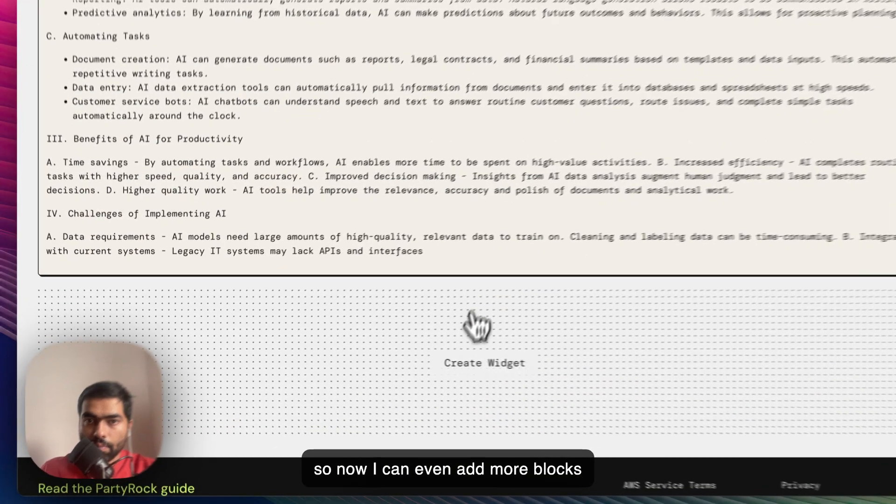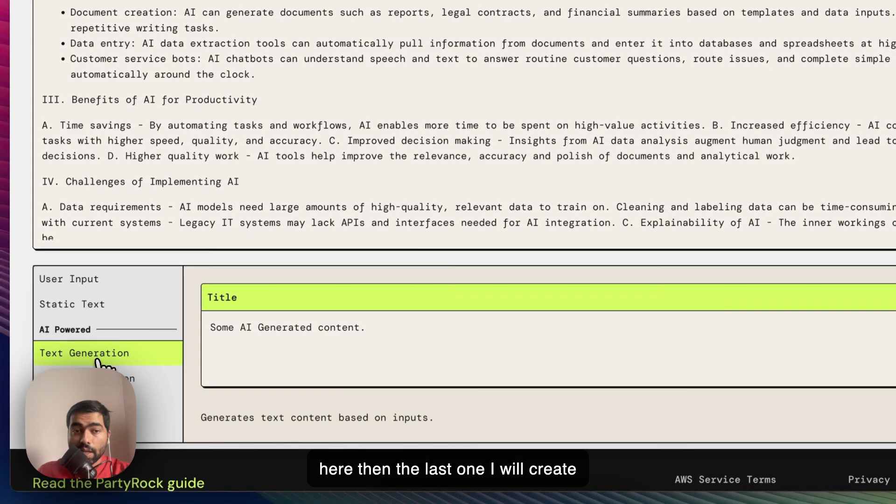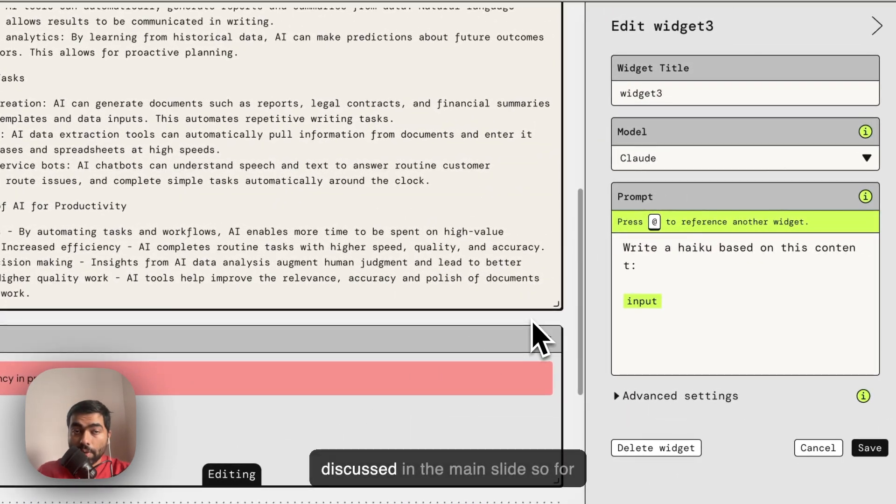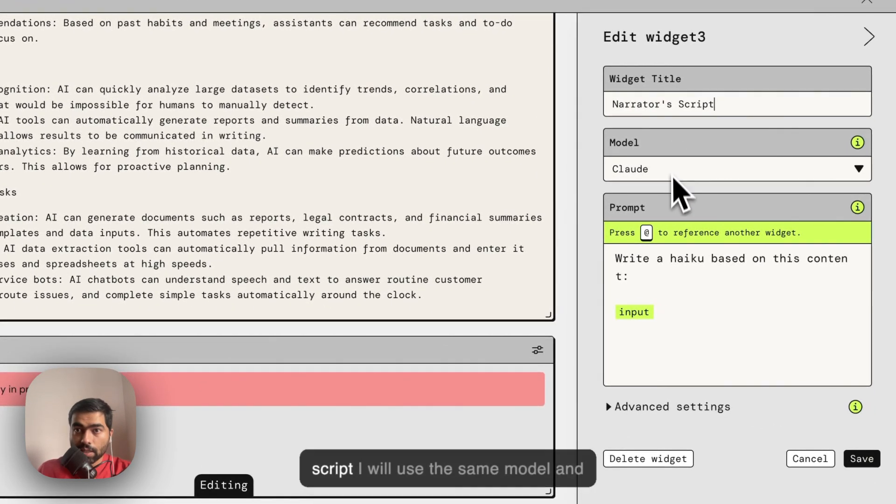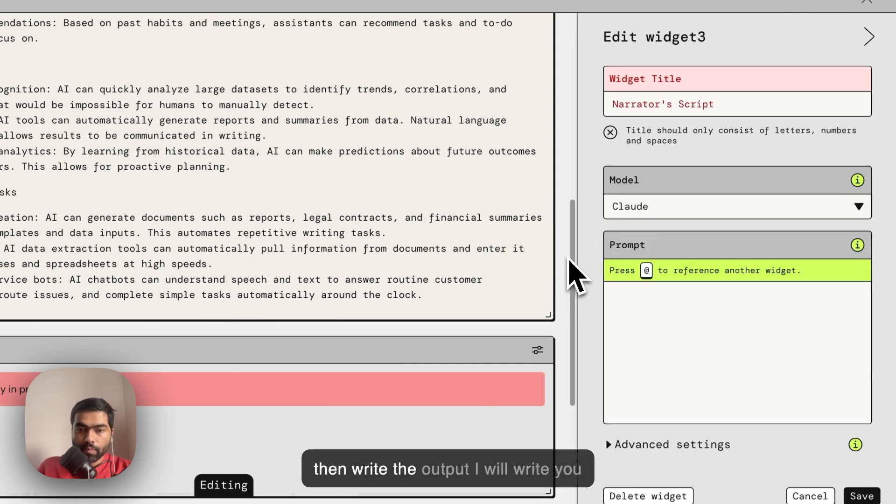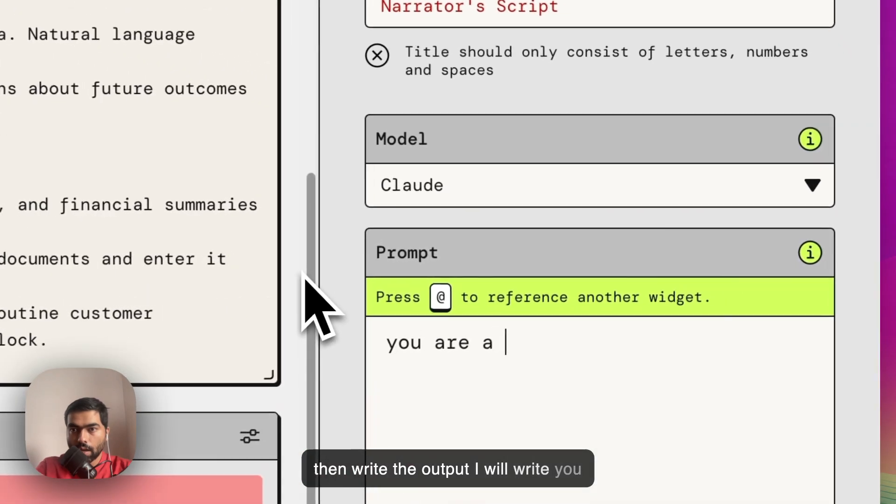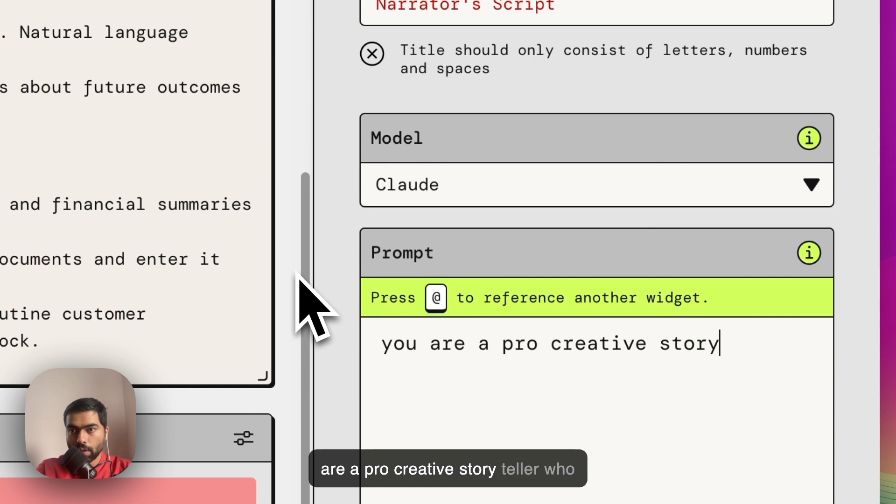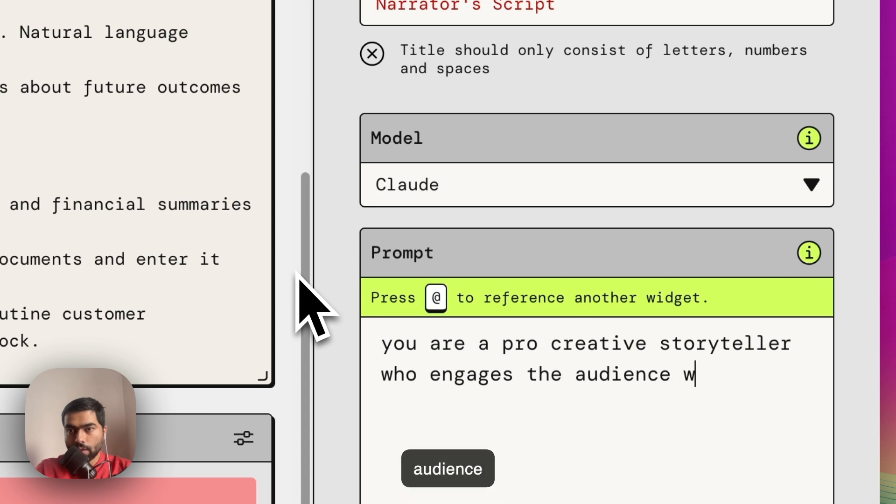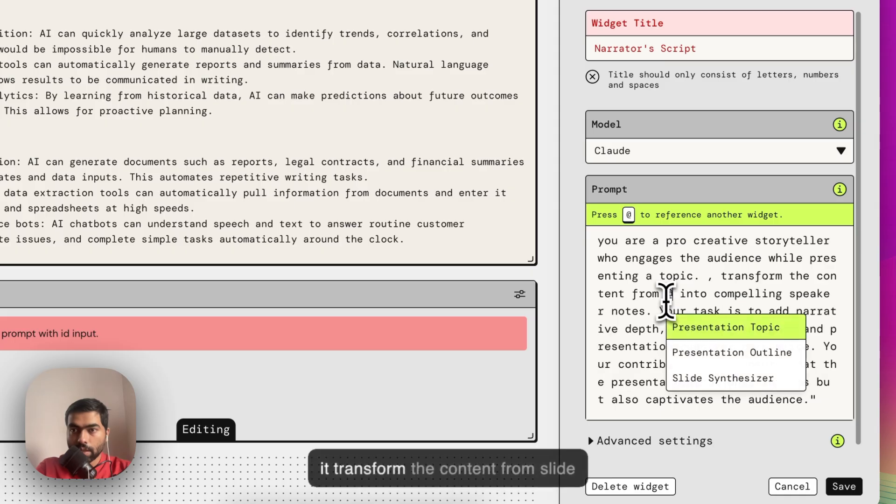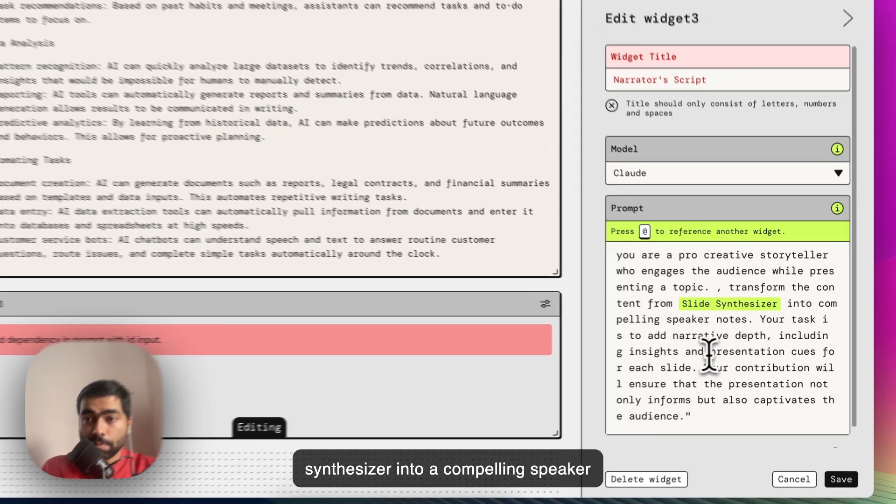I can even add more blocks here. Then the last one, I'll create speaker notes for the topic that is discussed in the main slide. I'll name this widget Narrator Script, use the same model, and write: You are a pro creative storyteller who engages the audience while presenting a topic.